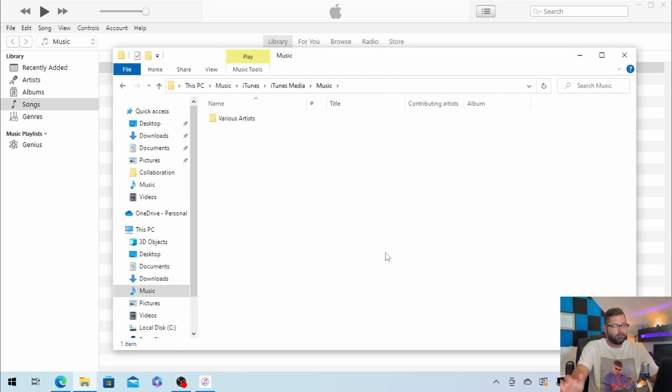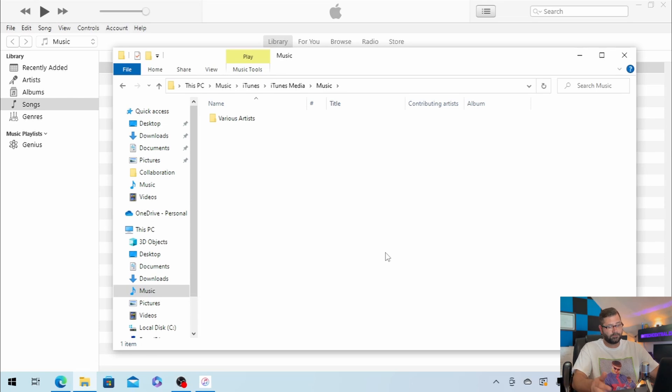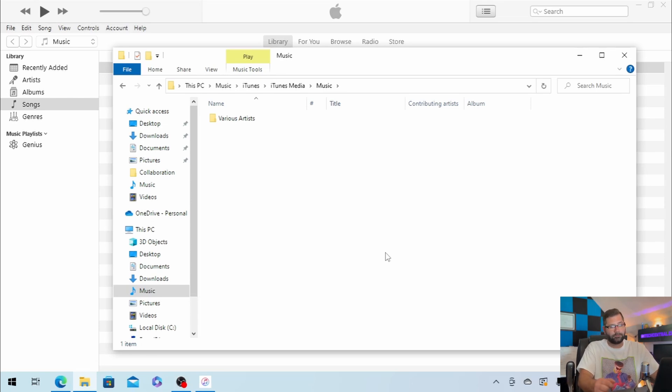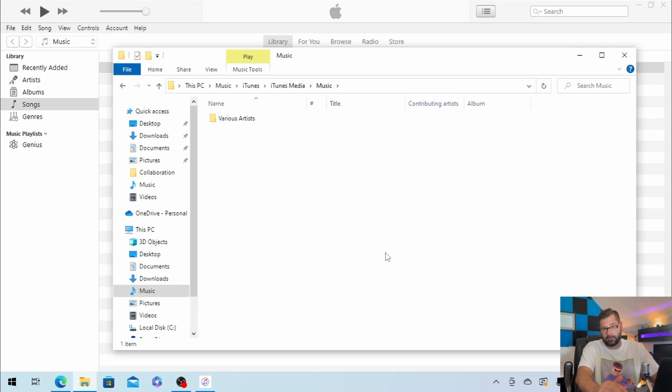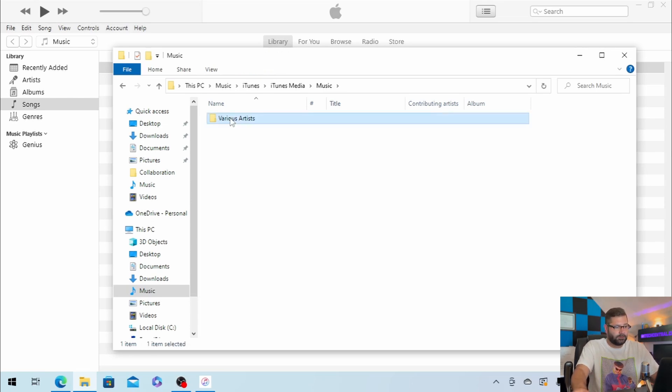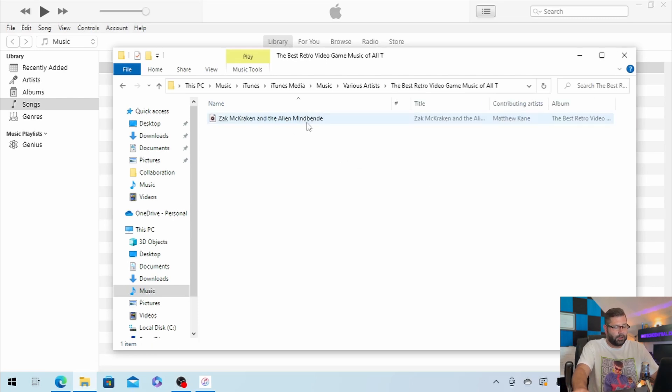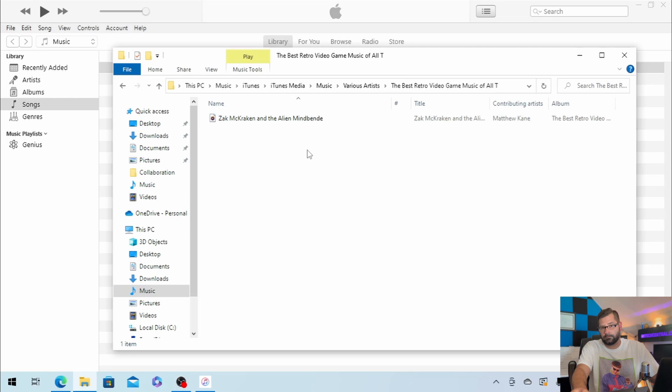And now here's the part where the folder that this converted file is going to be under will depend on the artist, album, stuff like that. So in my case, it's under various artists and the best retro video game music of all time. All right, and there it is. So there's that 20-second clip that we created.